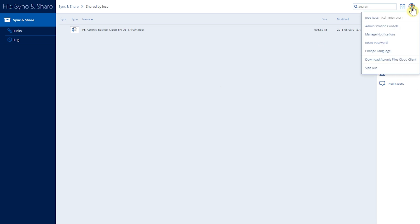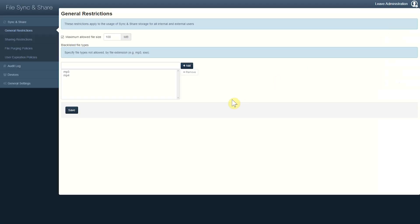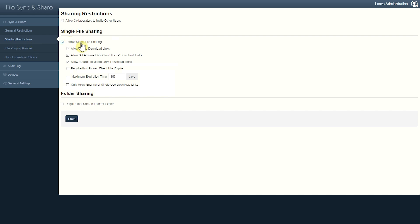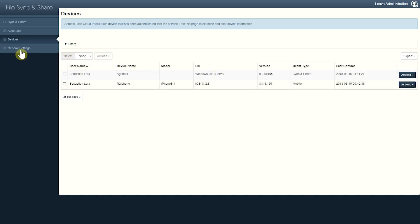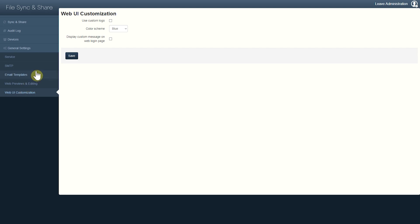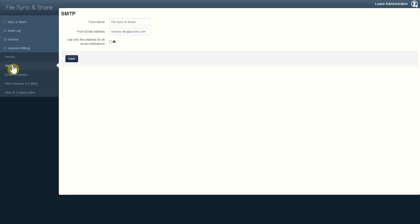As an administrator, you can configure how Files Cloud behaves. General restrictions allow setting a maximum file size and blacklisting certain file types such as MP3s or MP4s. There are sharing restrictions to control whether users can share publicly. File purging and expiration policies are also available. An audit log lets you see what's going on within your Files Cloud tenant. You can also configure which devices are enabled for different users, customize the web UI, and configure your own SMTP server.